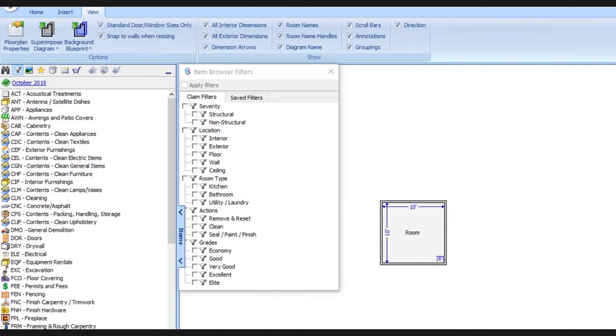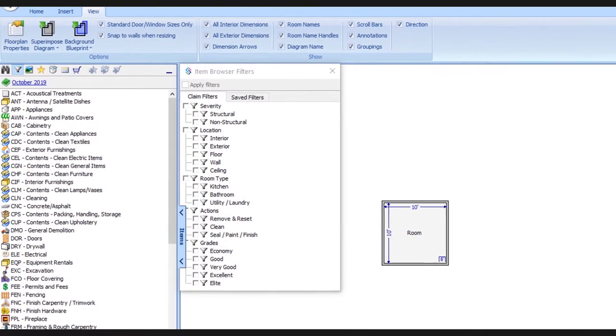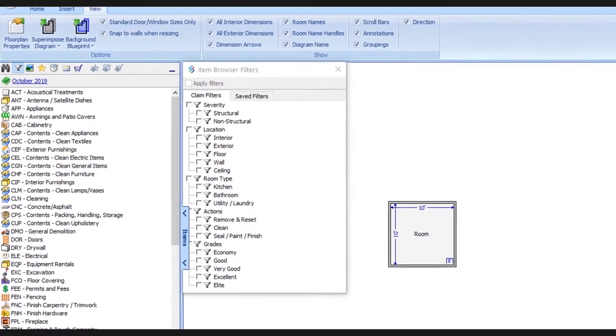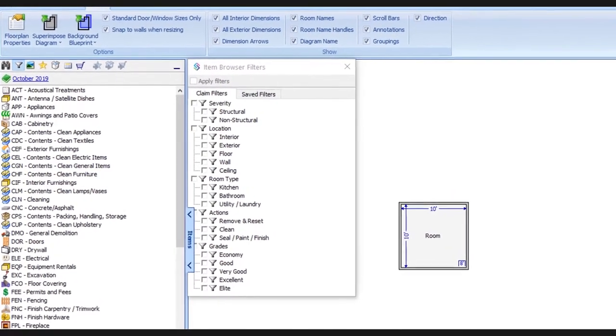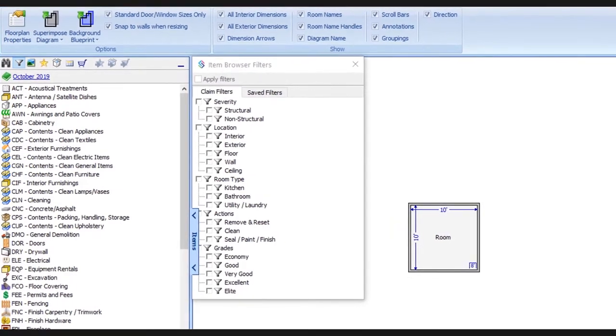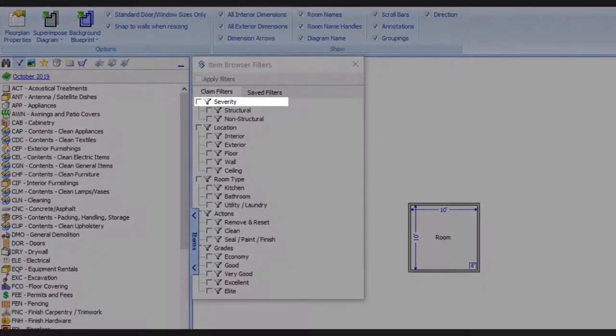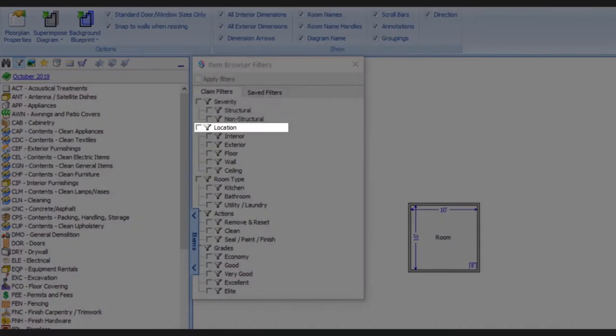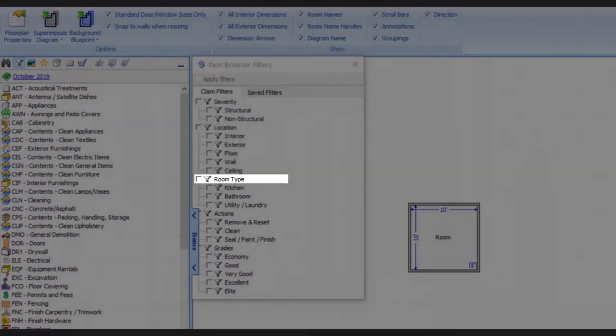Claim filters will be applied to this claim and this claim only. Then, within the claim filters tab, we have different groupings, like severity, location, room type, etc.